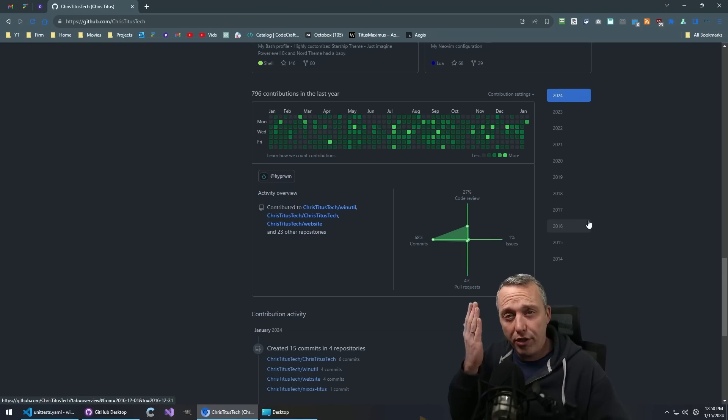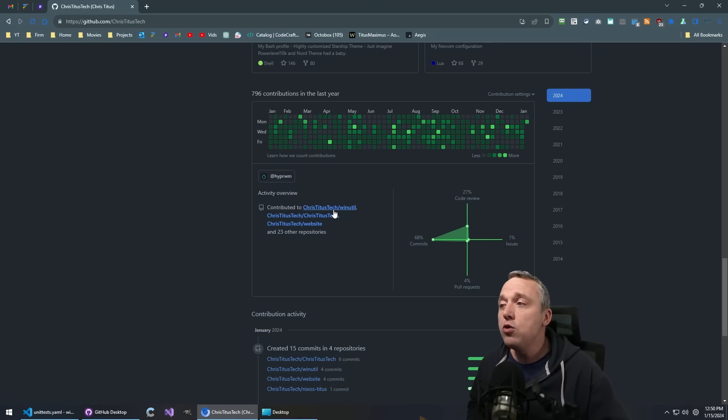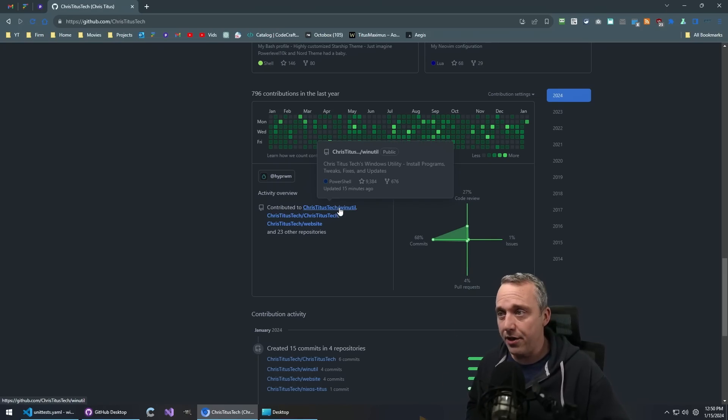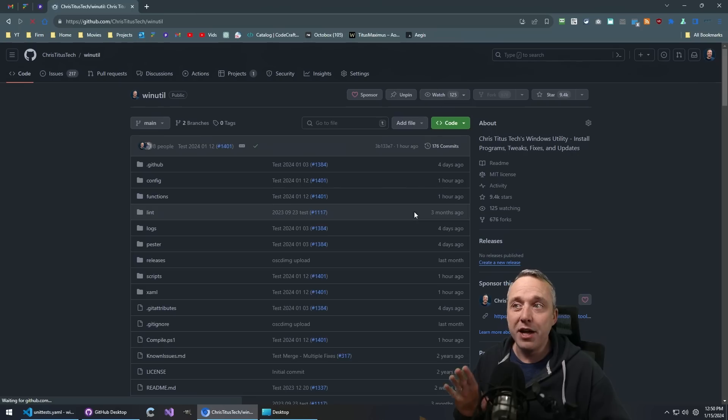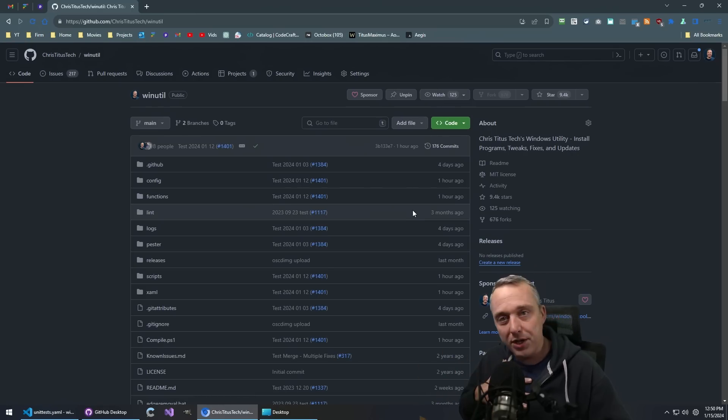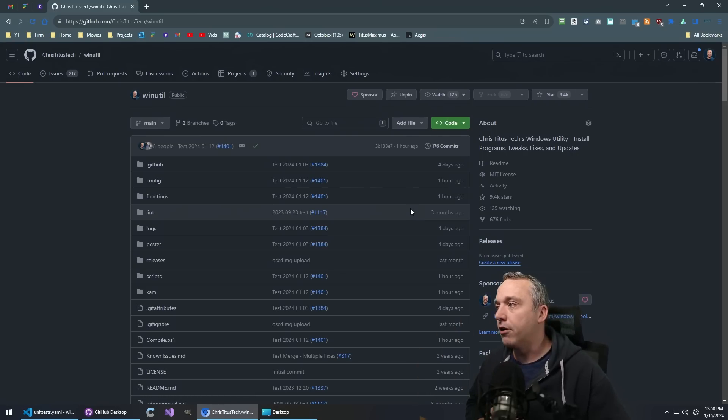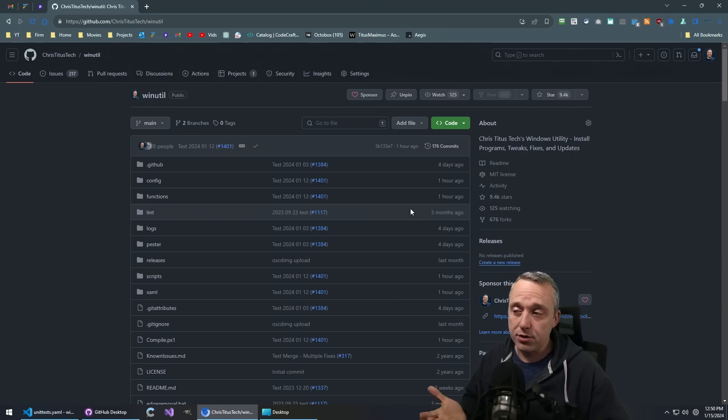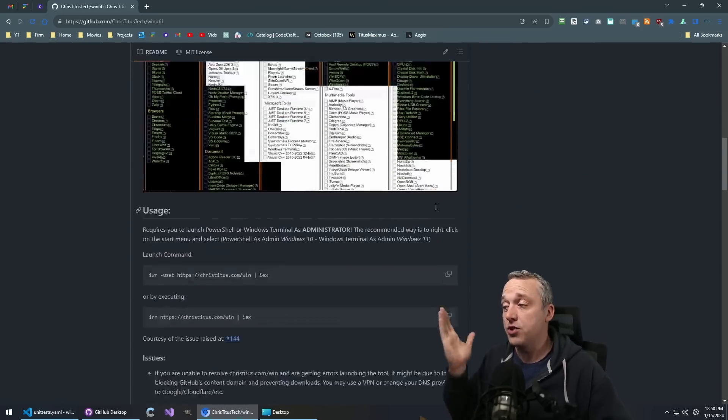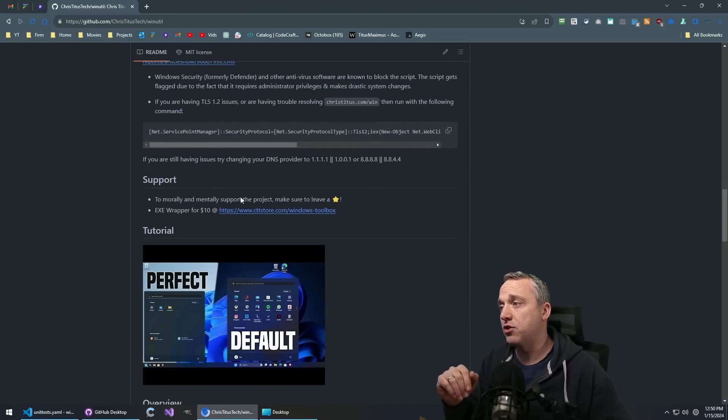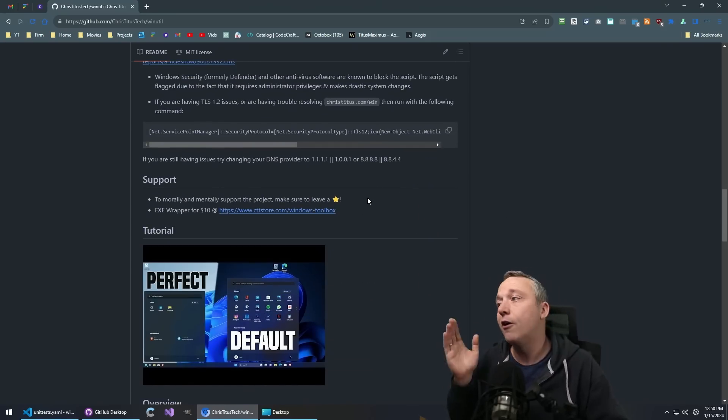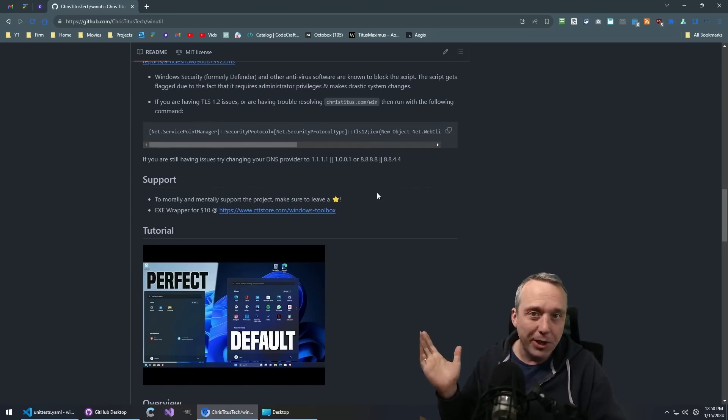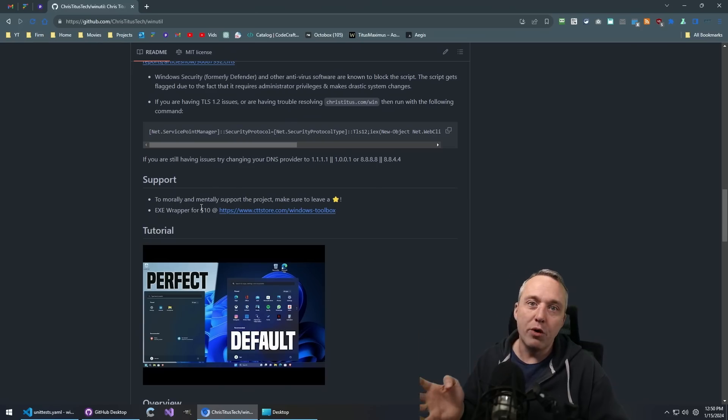So one, thank you guys for contributing on this side of things. Huge shout out to everyone that's done that. It makes it to where I become a better coder and I'm learning from all these contributions, but also able to fix things. And also a big shout out to everyone that supported the project, whether from a GitHub star or buying the executable wrapper.